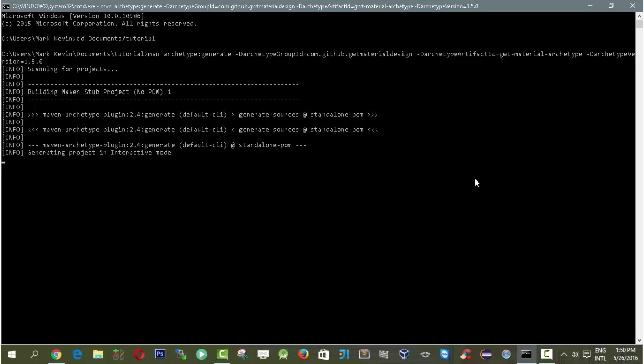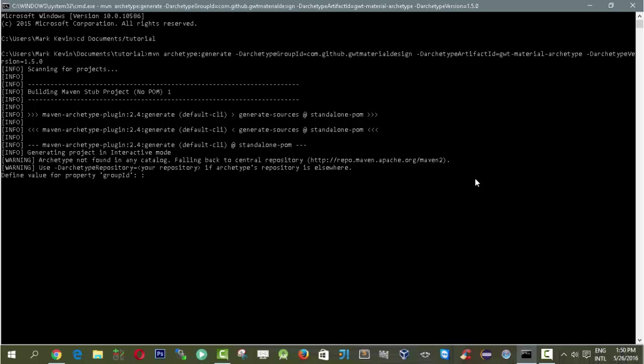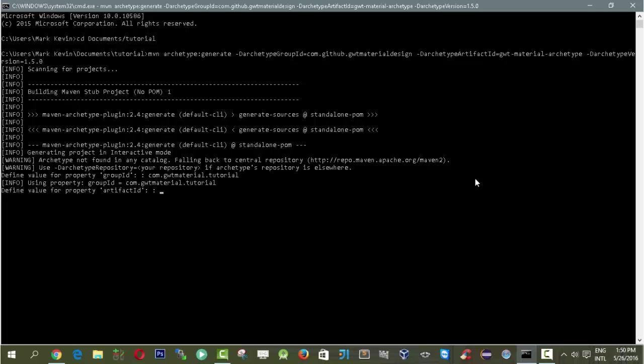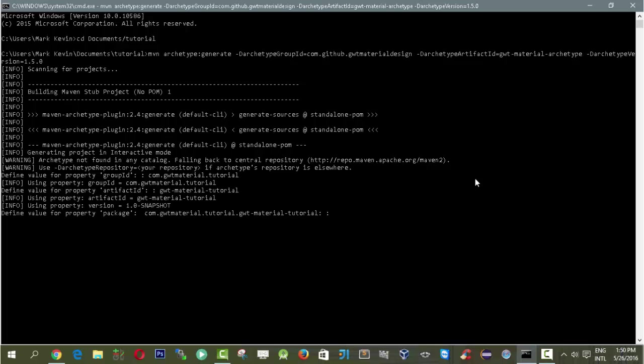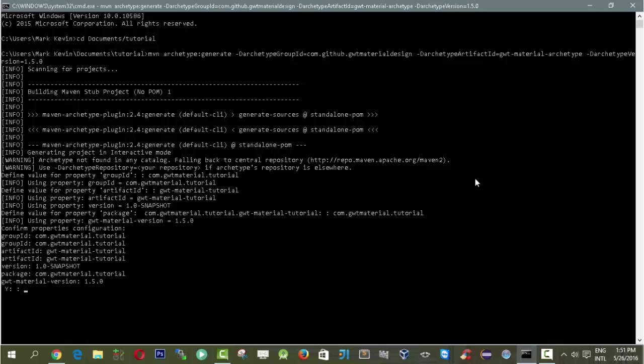What we need to do here is enter our own parameters in our archetype. Let's use a group ID, for example, com.gwtmaterial.tutorial. The next part is the artifact ID which we can call gwtmaterial-tutorial. Then we need to have a value for property for our package. I'll use the artifact ID. It depends on your project. Let's press enter and then press Y.